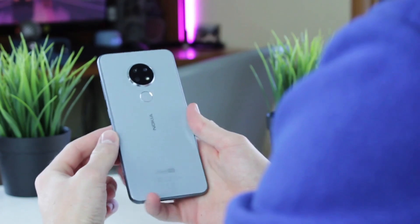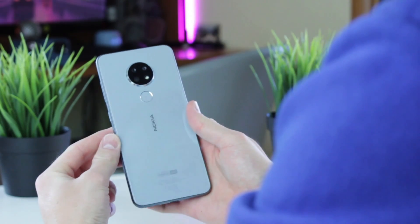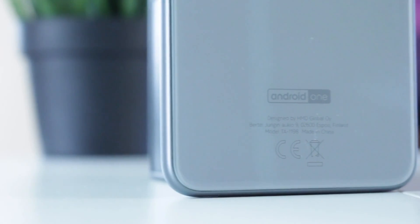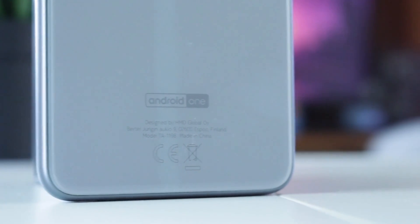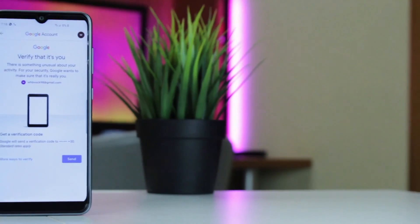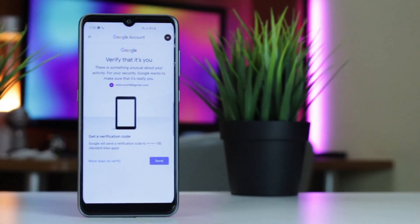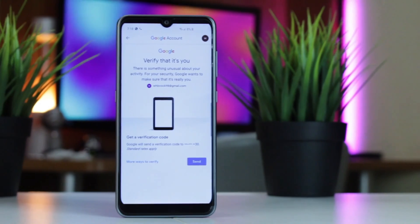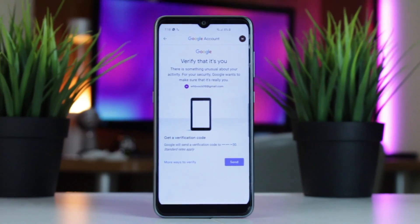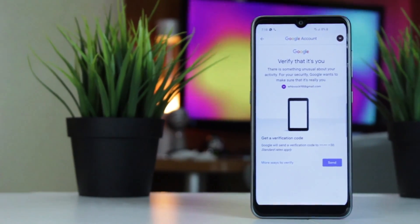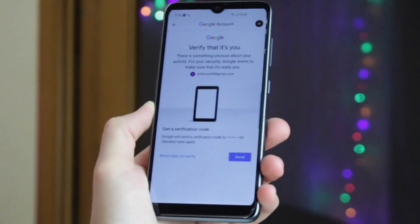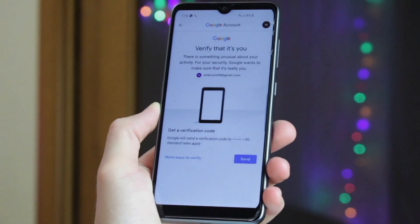Google pays lots of attention to security and privacy in its services, operating systems and devices as well. But what if you need to somehow skip the Google verification screen after the reset procedure of your Android phone? Don't fret, as in this review we're gonna share with you some of the most helpful solutions to do it. Let's get started!